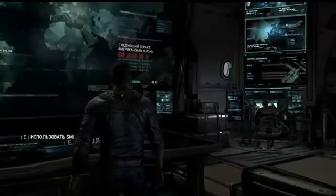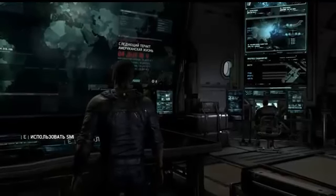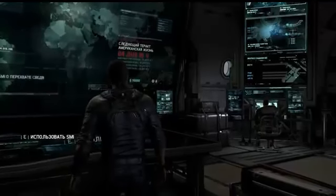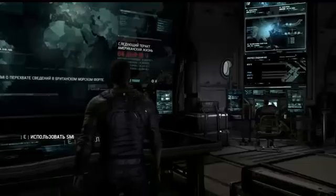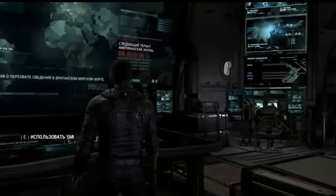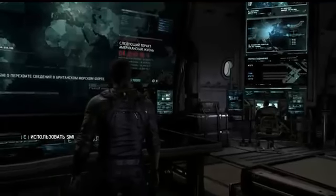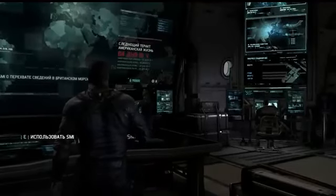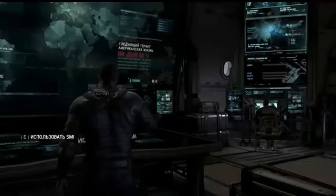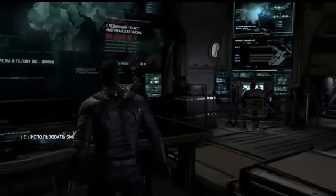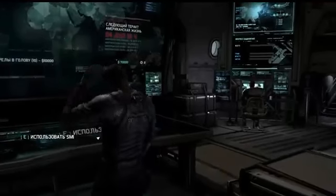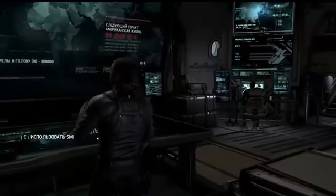Welcome to this video tutorial. My name is Rudolph and I will show you how you can change your Splinter Cell game from the Russian language to the English language. At this point, what you need to do is to press the Escape key.